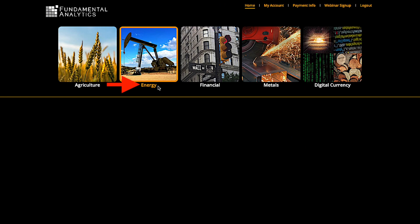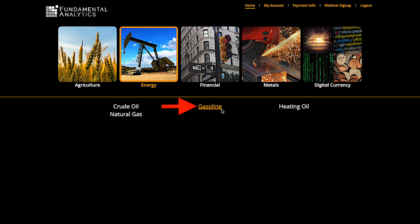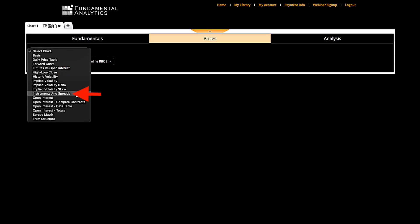To create this chart within fundamental analytics, you simply need to select energy, and then choose the gasoline module. Then we will select instruments and spreads.